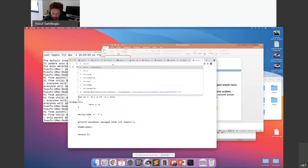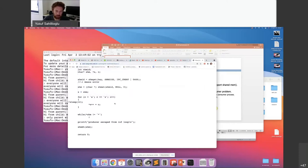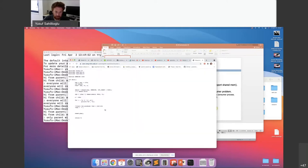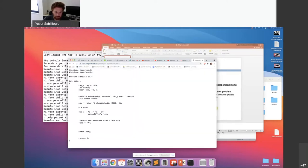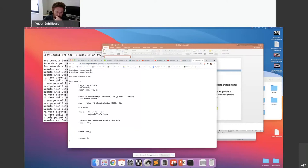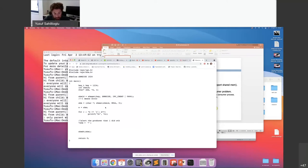I print A and advance the pointer, then print B, etc. During producer execution — for instance at letter T — the scheduler may move the process off the CPU. So letters A through S are in the shared memory and the consumer reads them. After reading S, T has not been written yet. So there is nothing to read, and you wait. When the buffer is filled again, you continue reading.